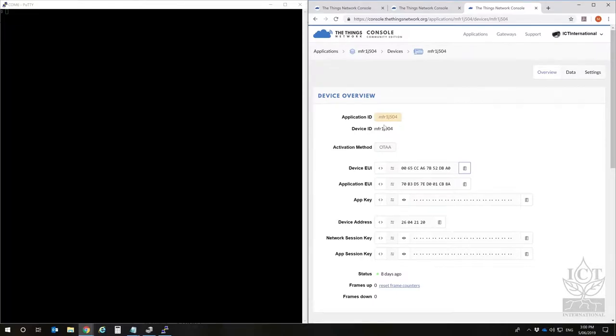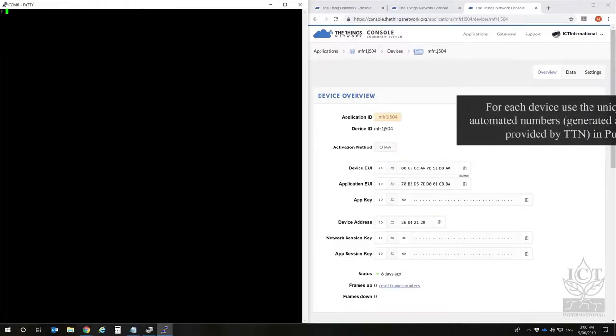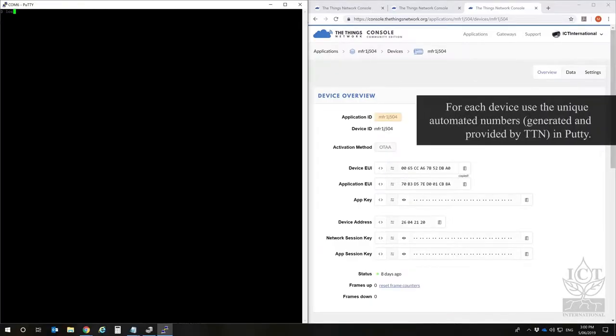To configure the node, enter the EUIs from the Things Network using the LoRaEUIDiv, LoRaEUIApp, and LoRaKeyApp commands respectively.